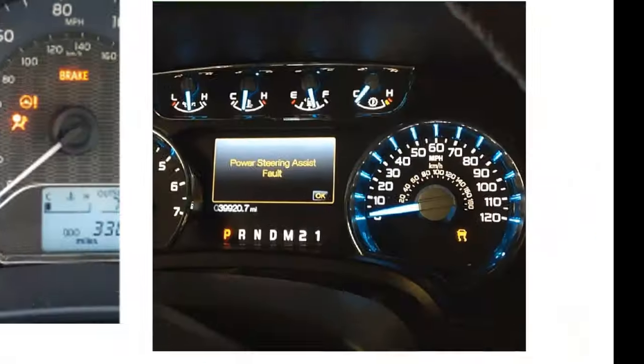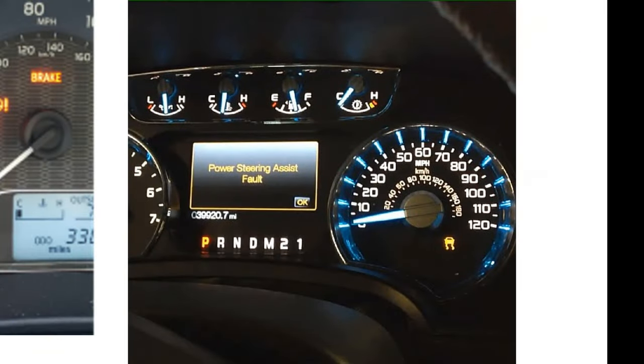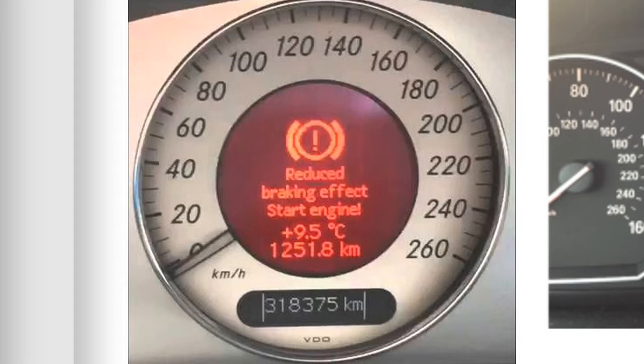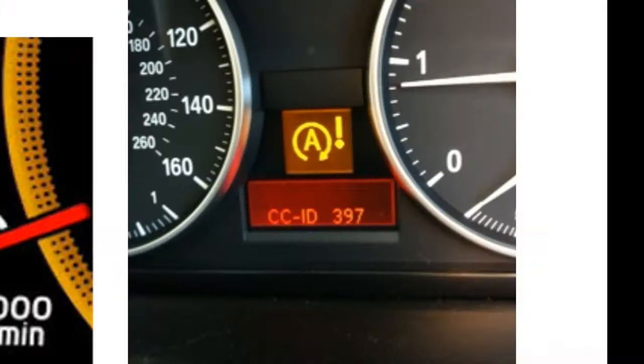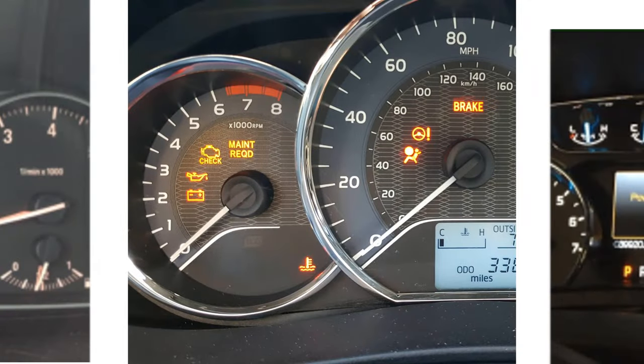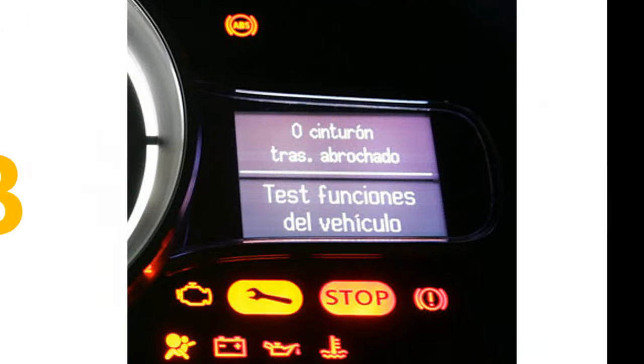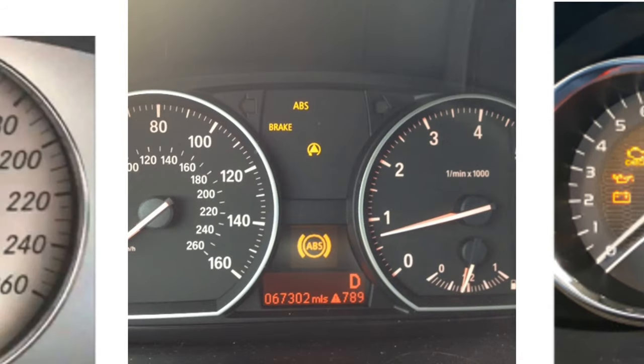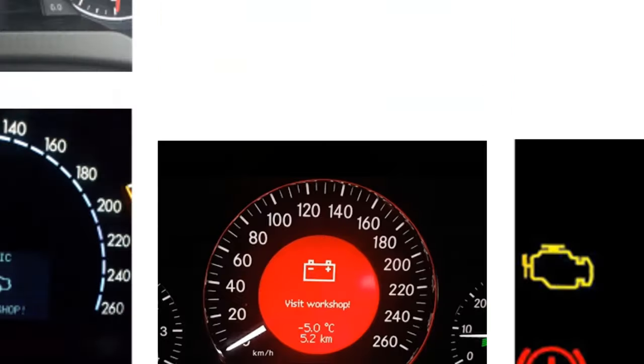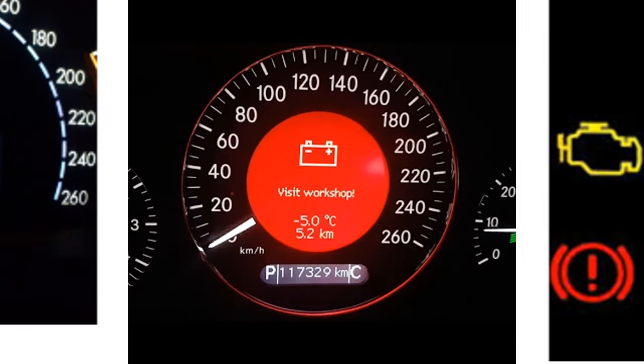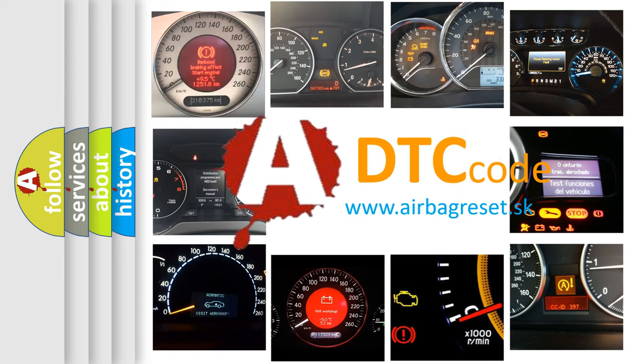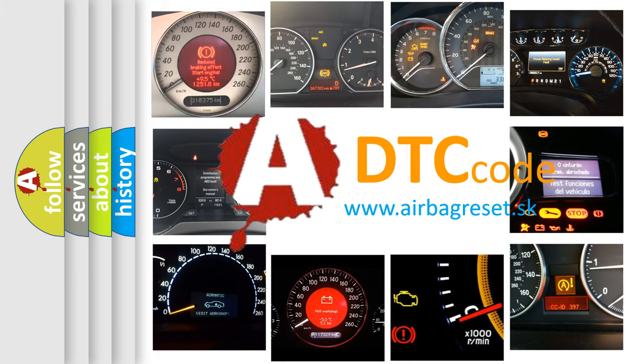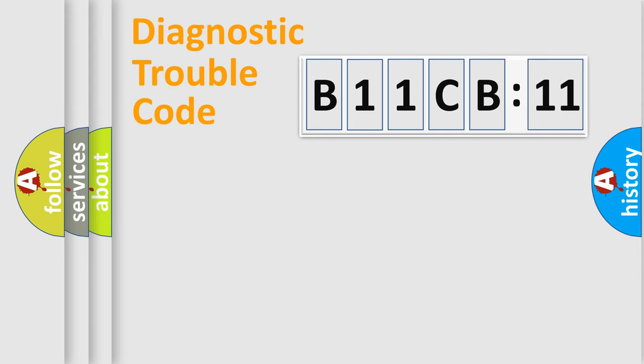Welcome to this video. Are you interested in why your vehicle diagnosis displays B11CB11? How is the error code interpreted by the vehicle? What does B11CB11 mean, or how to correct this fault? Today we will find answers to these questions together.